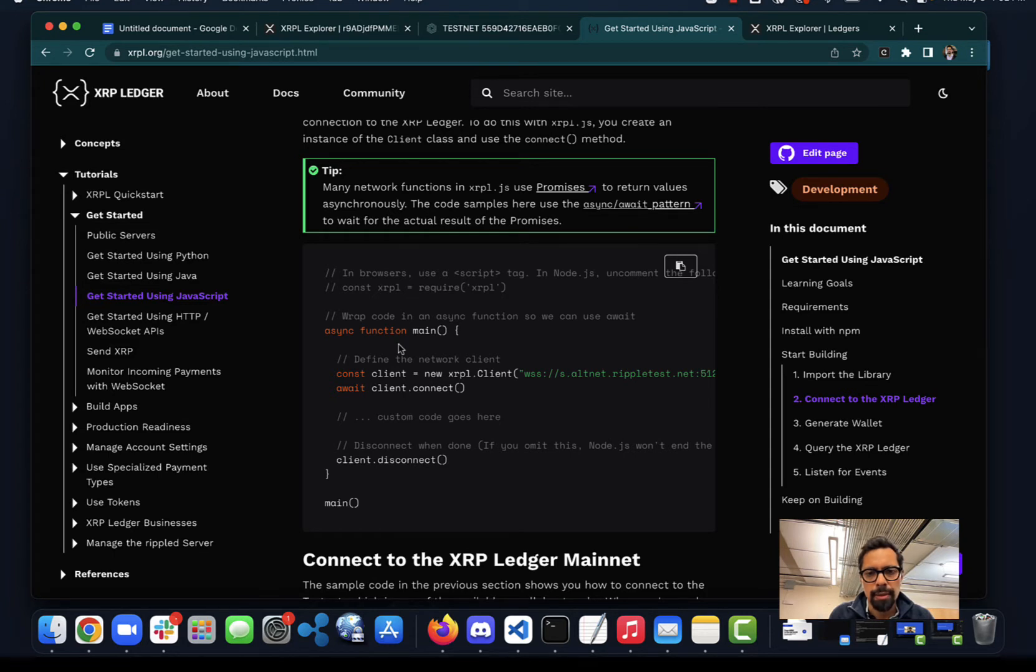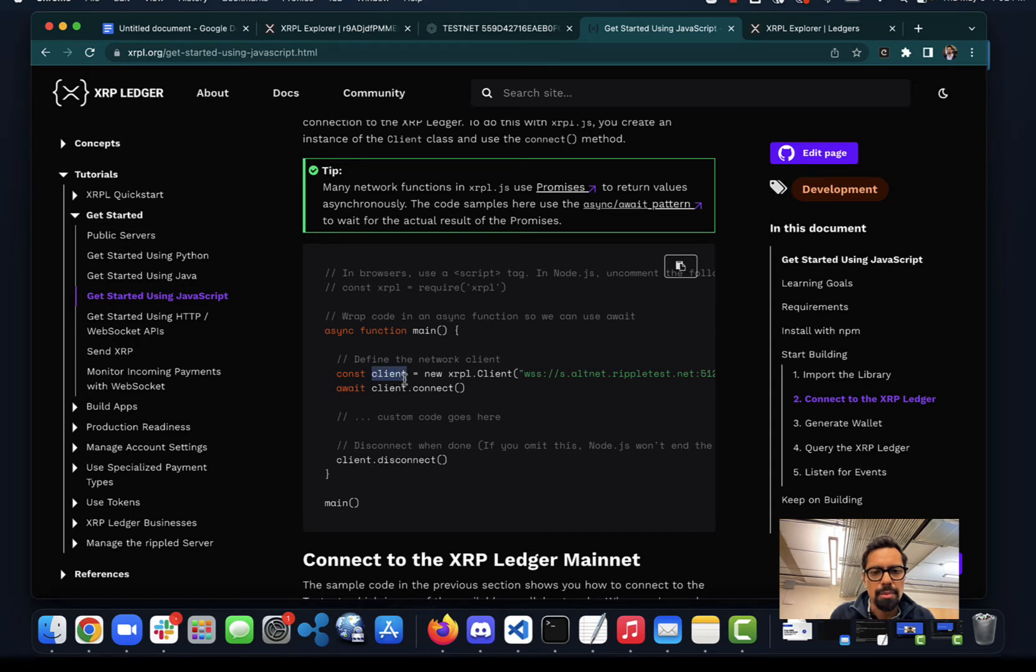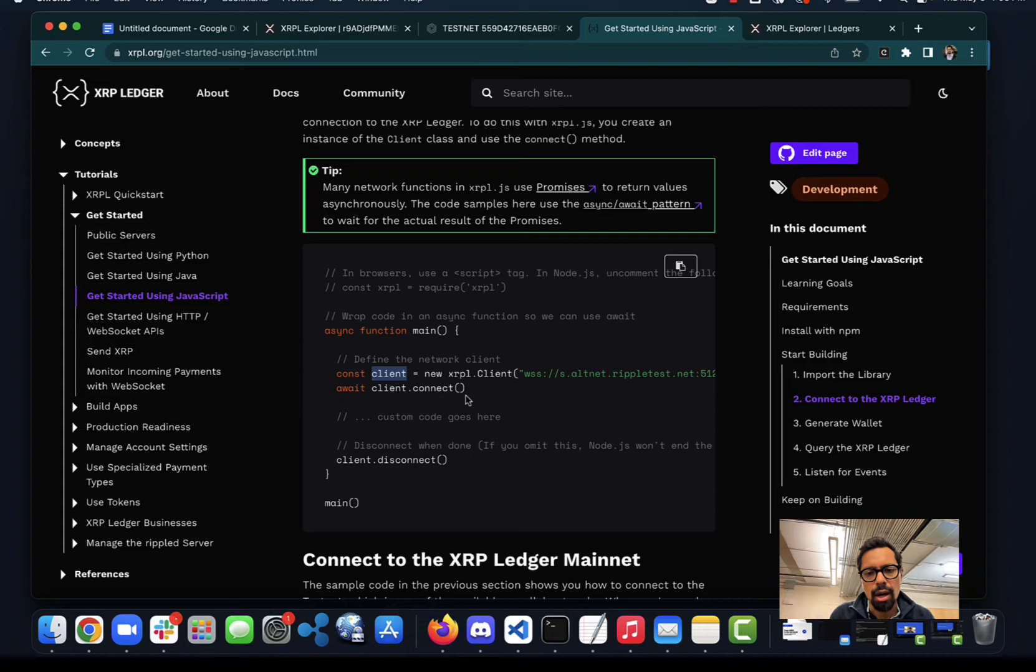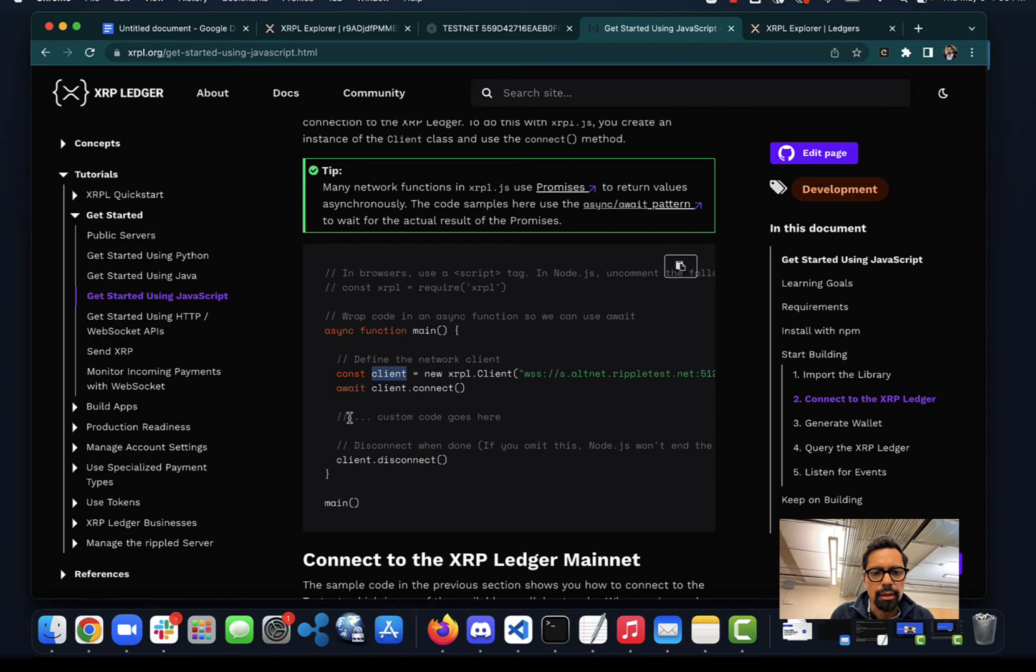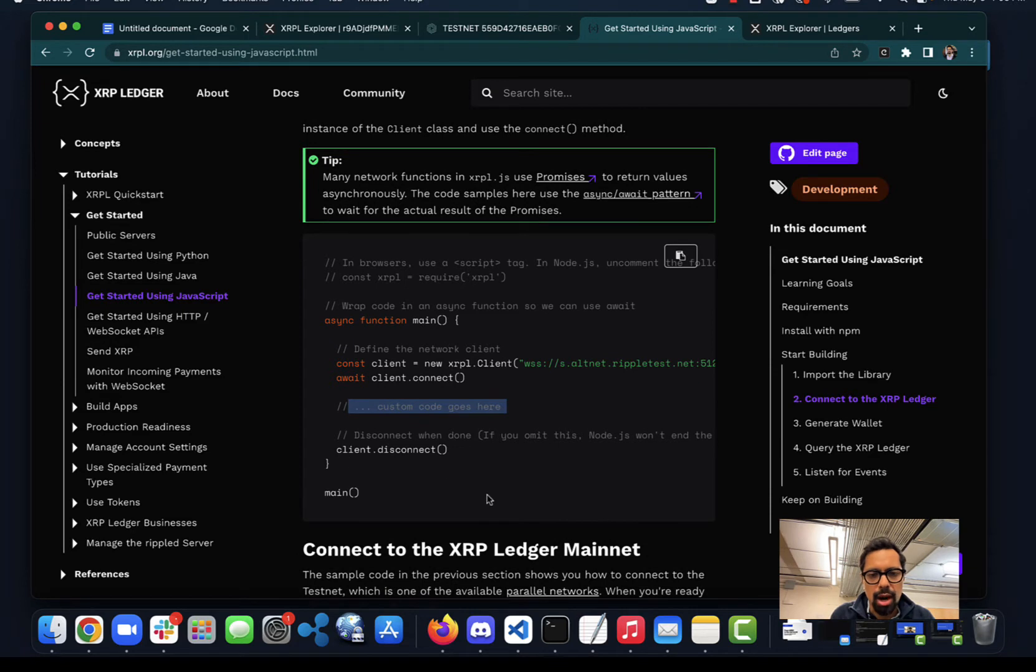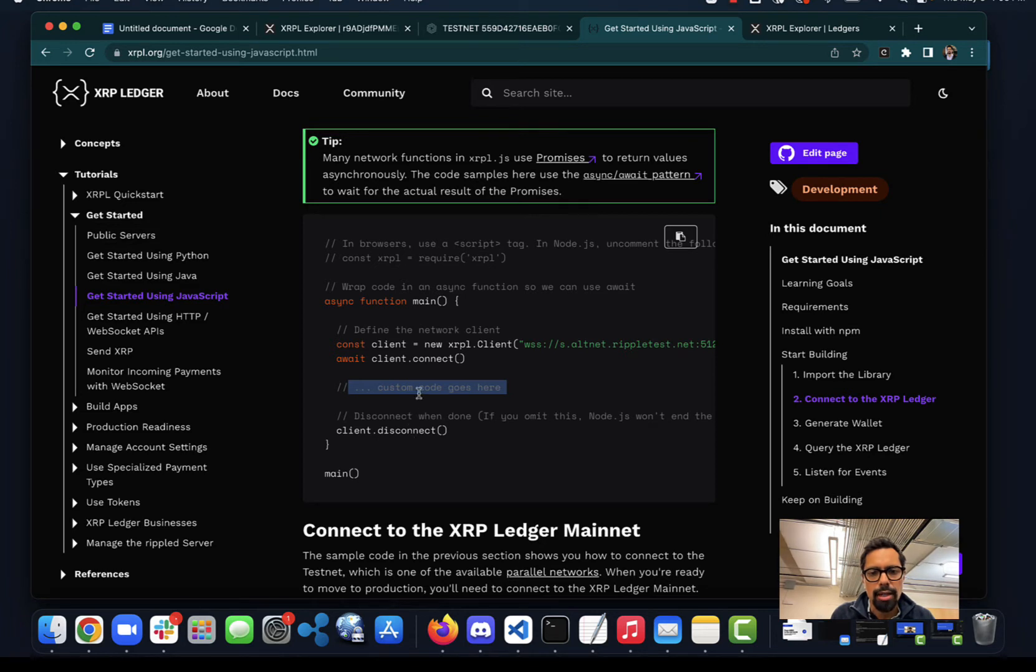Every JavaScript app that uses this library will first instantiate this client class, creating this object. Then you'll be able to use some methods of that object to connect to the network via WebSockets. All that connection is going to be abstracted away using xrpl.js. The structure will be: open a connection, then do whatever you need to do like exchanging messages with the ledger, and then disconnect. All of these are functions that will run asynchronously.